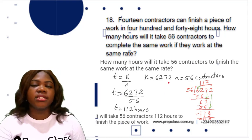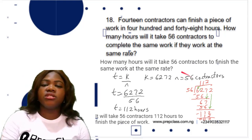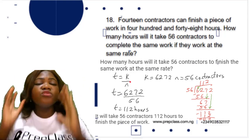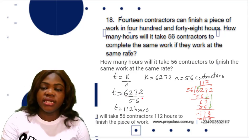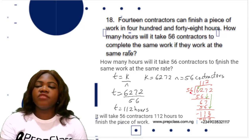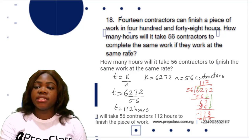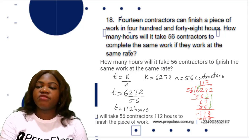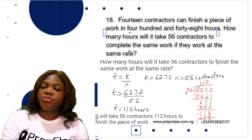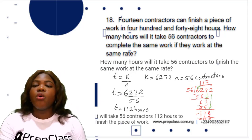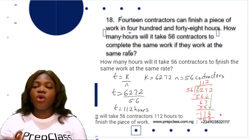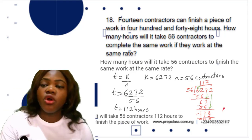Now with 56 contractors working at the same rate, we use t = k/n = 6272/56. Using long division: 62 ÷ 56 = 1, remainder 6; bring down 7 to get 67; 67 ÷ 56 = 1, remainder 11; bring down 2 to get 112; 112 ÷ 56 = 2; 2 × 56 = 112; remainder 0. So 6272 divided by 56 is 112.